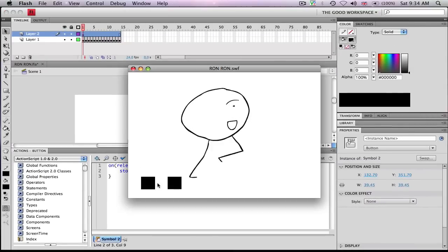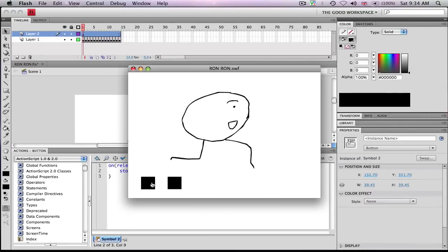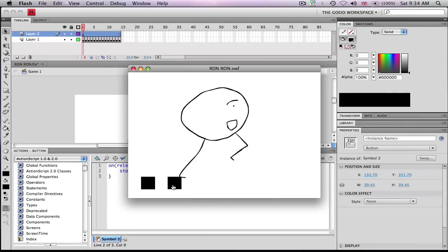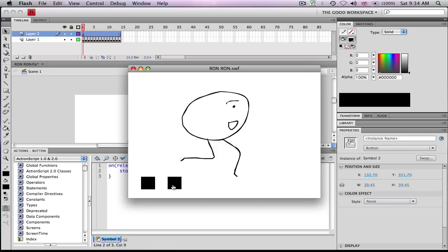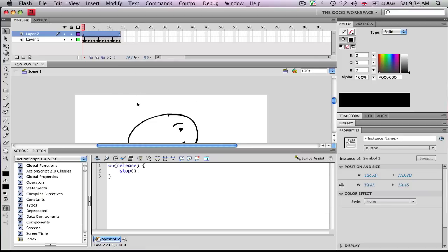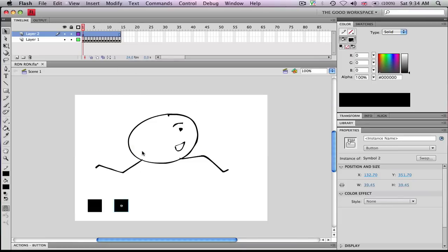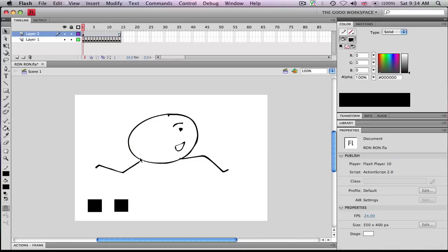And so now, if you click this button, it'll stop, and if you click this button, it'll play. And you can mess around with it and make one button for both.